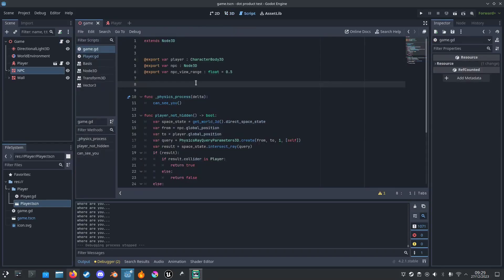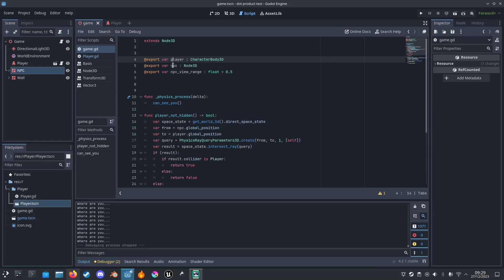I'll go here. I'll make export variables: the NPC and the player and the view range, make it a float.